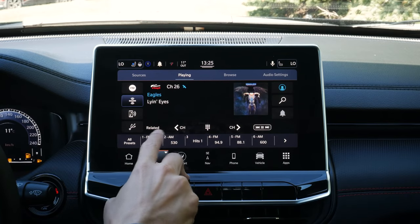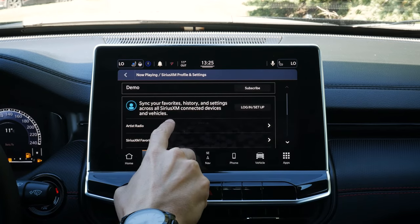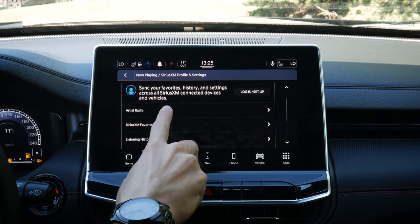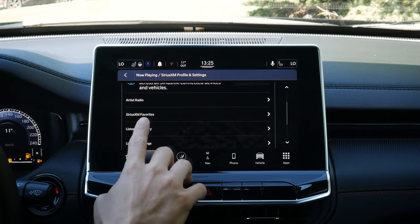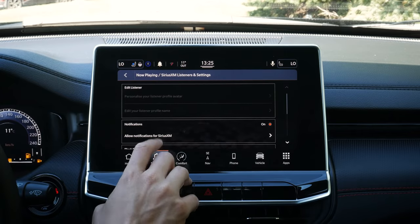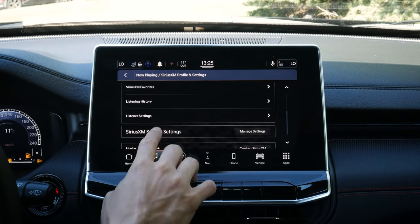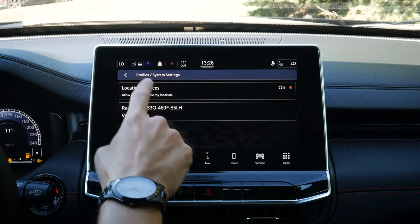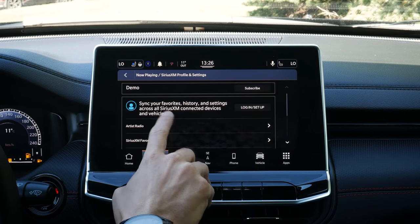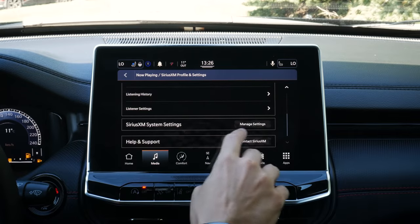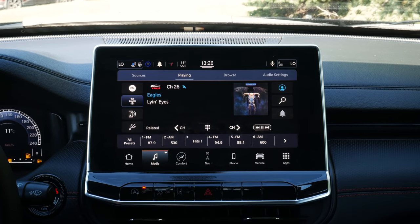When we jump into SiriusXM, we've got some other options: related content, profiles, Artist Radio, favorites, listening history, and all of our different settings specifically for SiriusXM. We can block out explicit content, reset all of our history, and things like that. If you've got an active SiriusXM subscription, we can log in and set up, manage our settings, or call up SiriusXM to transfer this system over. So really straightforward to use.